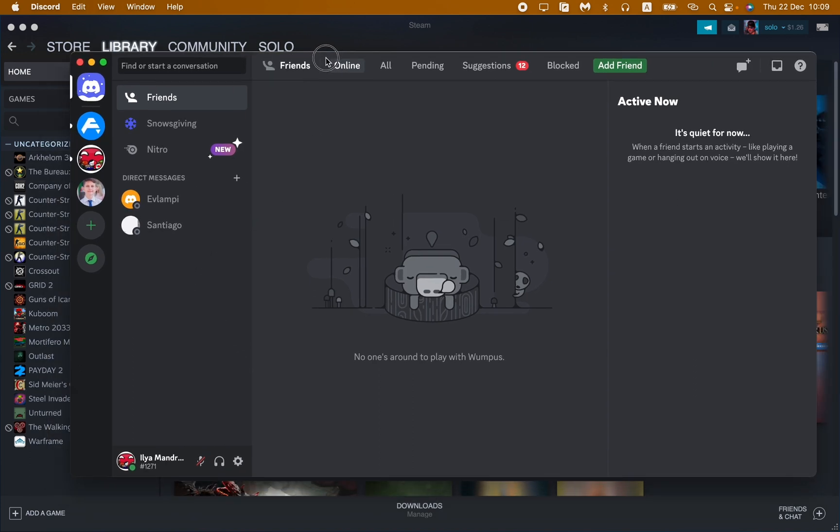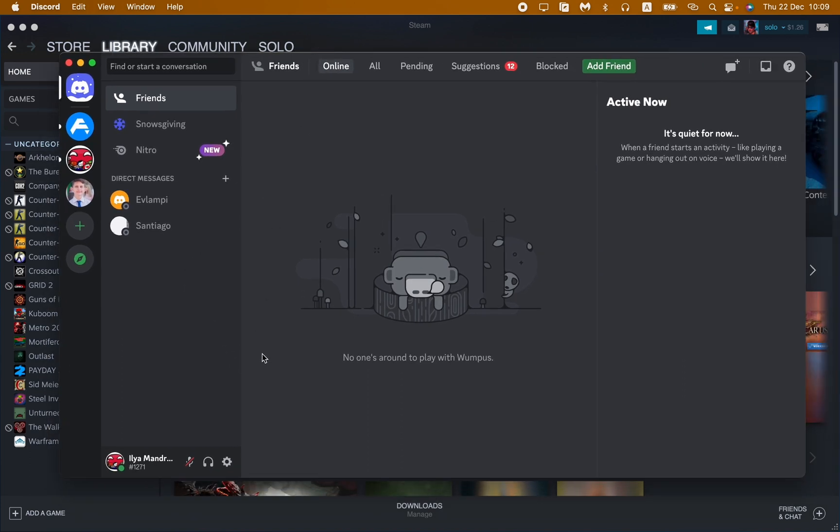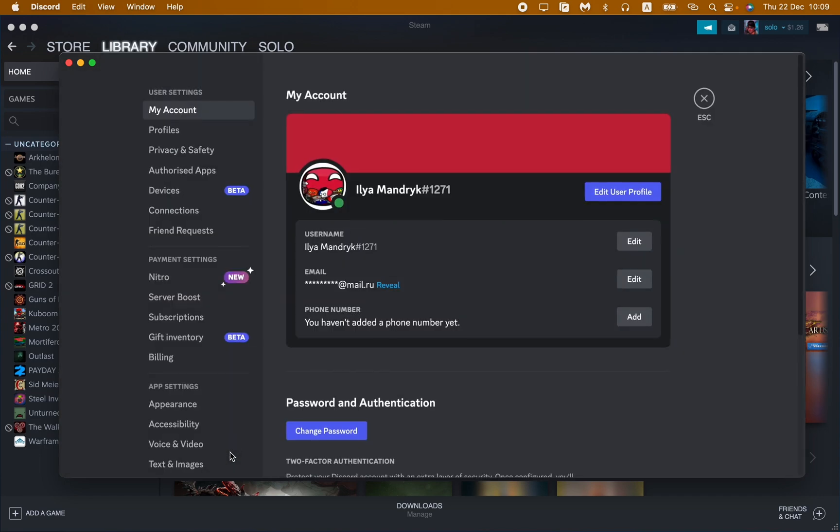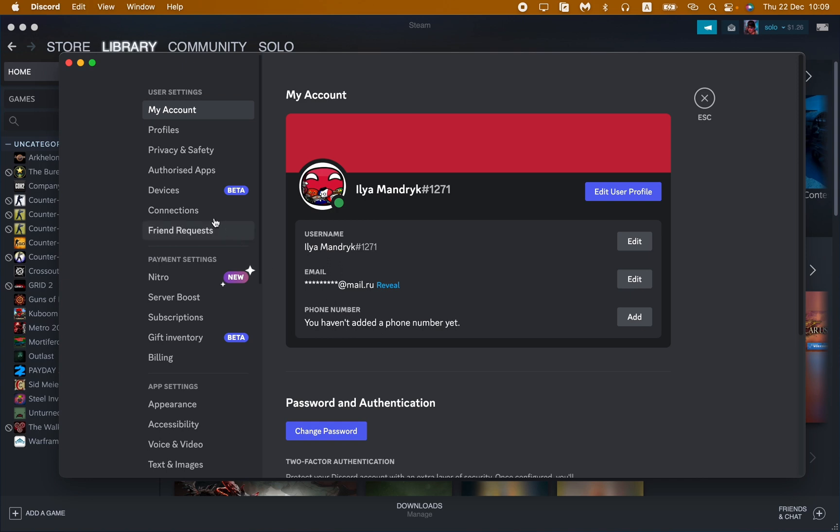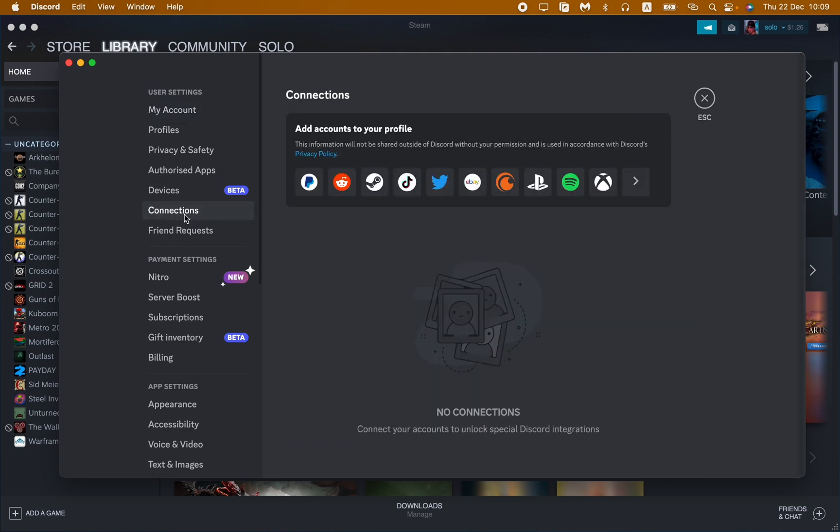After that, all we need is to open the Discord app and then here in the bottom of the app just go to user settings right up here. And then all we need is to open the Connections in the user settings, so find this option. And after that we just need to add accounts to your profile, as you can see.